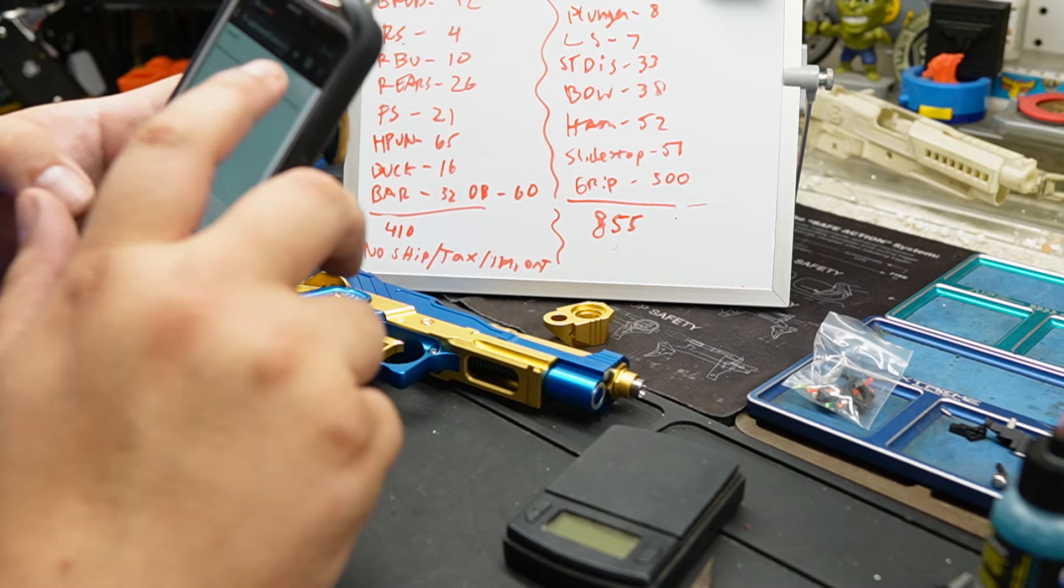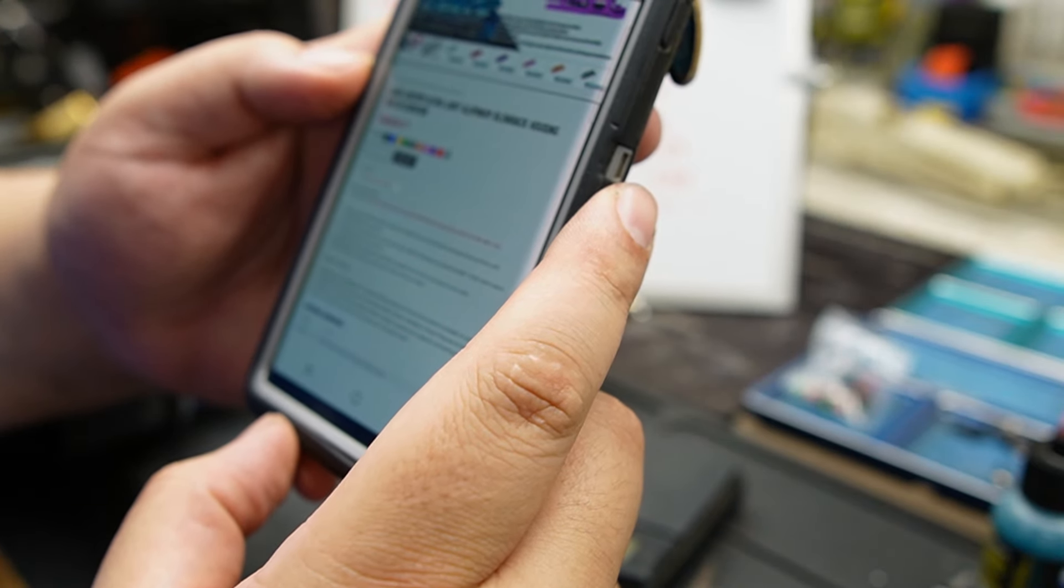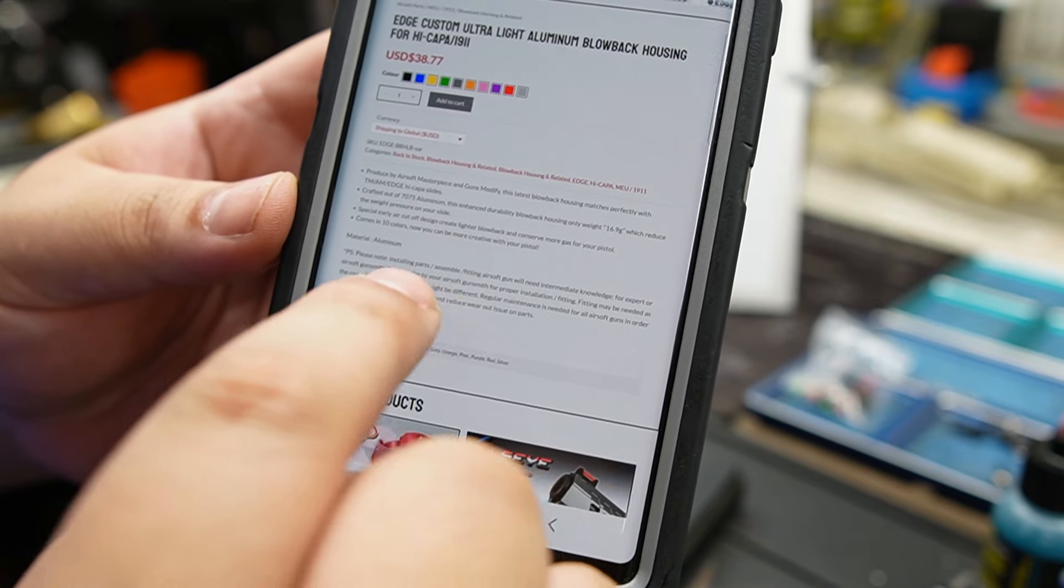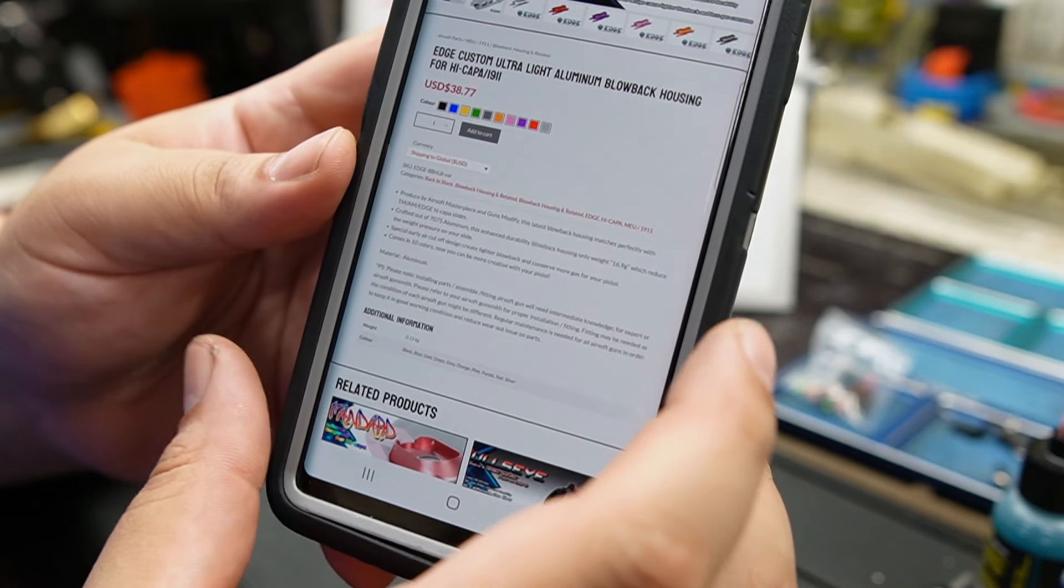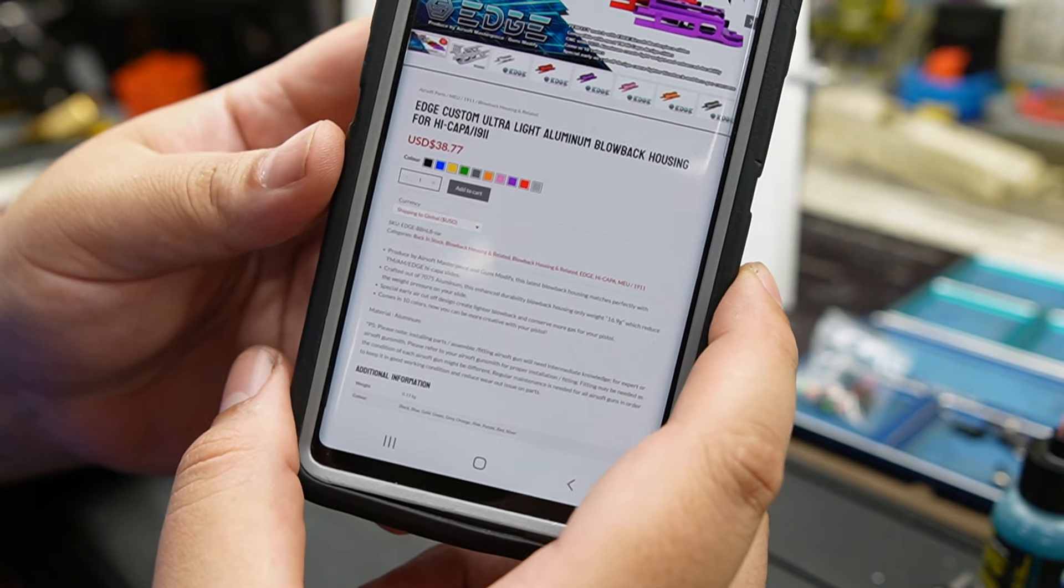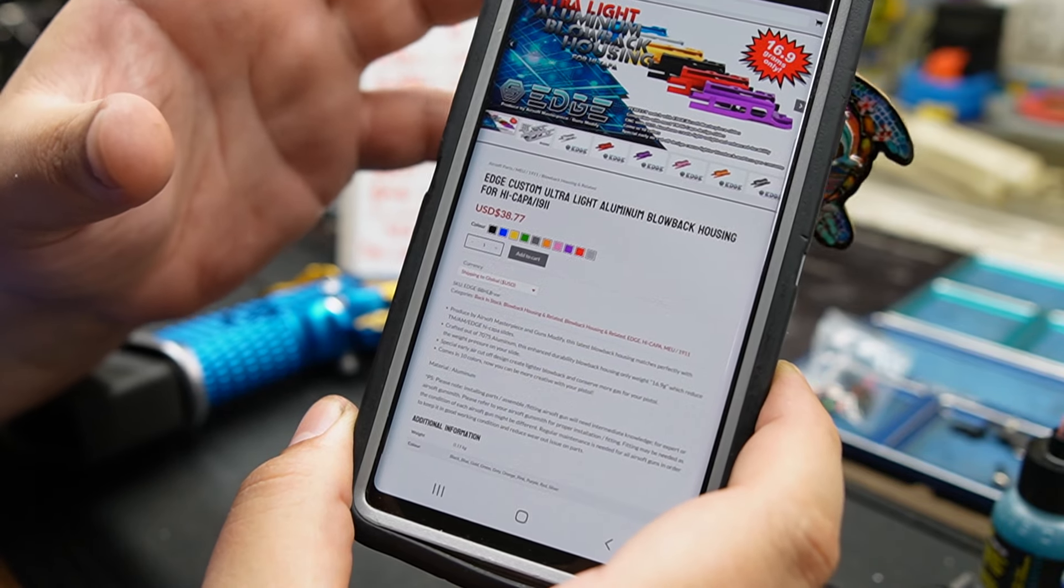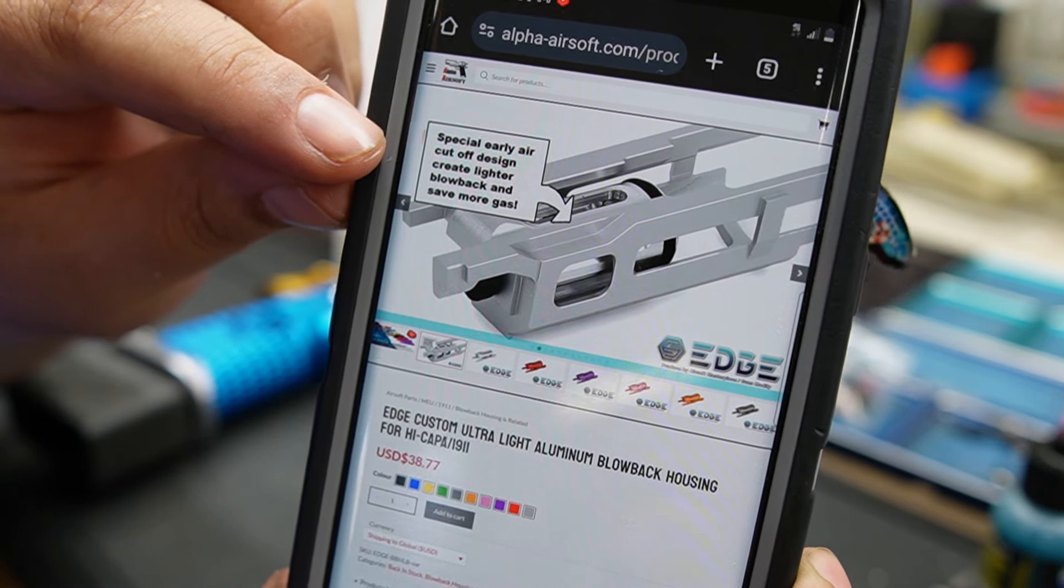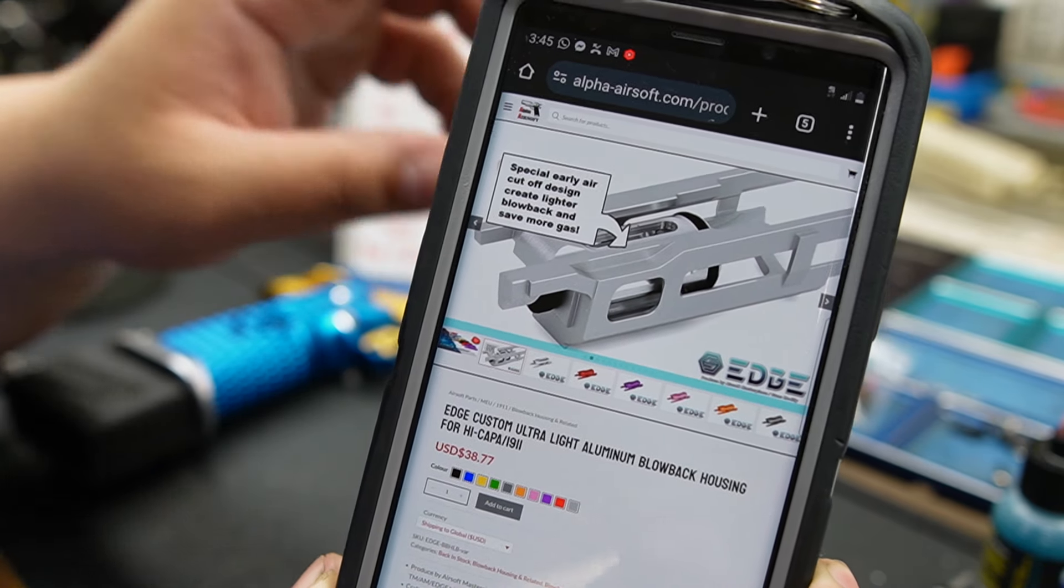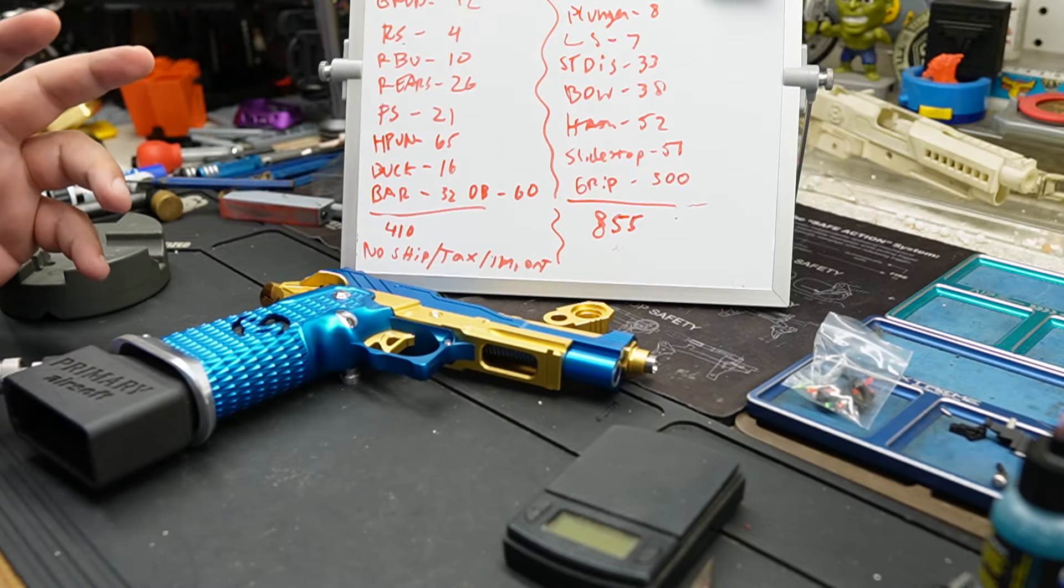Unfortunately a lot of these websites have the typical thing like installing parts needs a pro, but I wish they would have been a little more specific. These type of blowback units guys, you have to build them a little bit differently. The timing on them is very unique. It says right here: special early air cutoff design creates lighter blowback and saves more gas. You can't just put willy-nilly in here. The standard ones you can kind of throw anything in there. This you need a specific setup.